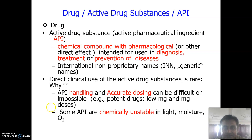Each dosage form consists of two major parts: one is the active drug and the other is excipients or adjuvants. Drugs are active drug substances or active pharmaceutical ingredients, called APIs. These are chemical compounds or substances with pharmacological effect on the body, used to diagnose, treat, or prevent diseases.